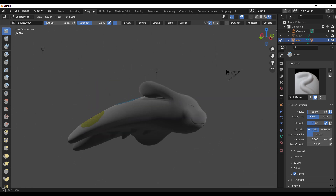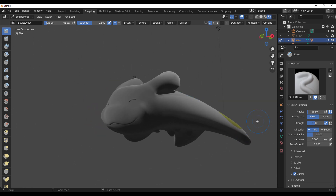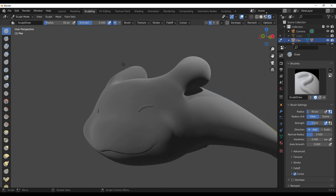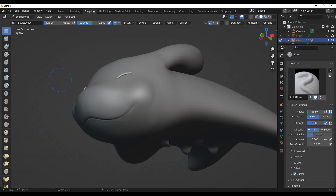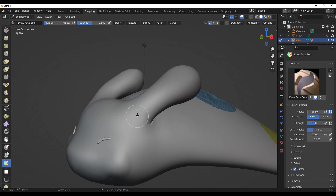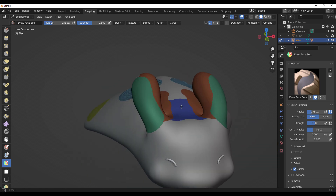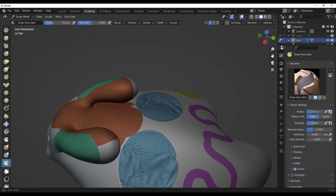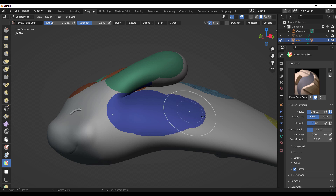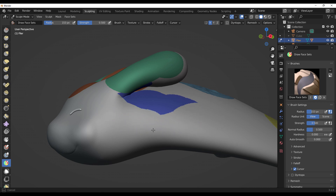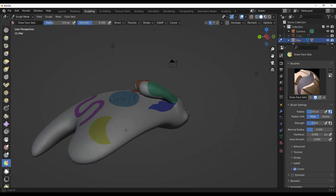Hey, what's up guys and welcome back to Ask NK. Today we have a quick Q&A that has to do with face sets. It's quite interesting to see that we covered face sets when Blender 2.83 was just about to be announced, and we talked about what Pablo has been doing. At the time he was working on the Blender sculpting branch, and right now we're getting more and more questions about face sets.